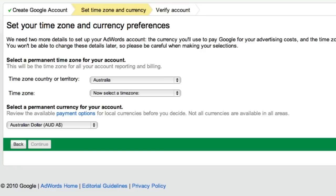Next, you'll need to select the time zone and currency for your account. It's important to take a moment here to consider which of these are best for you, as these settings cannot be changed later on.